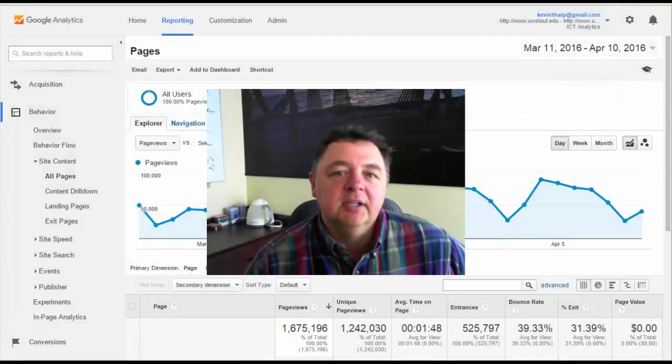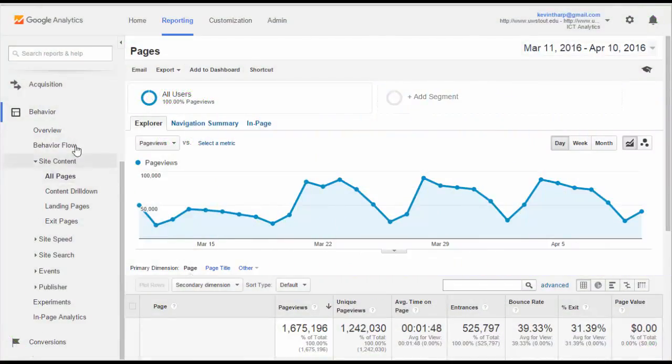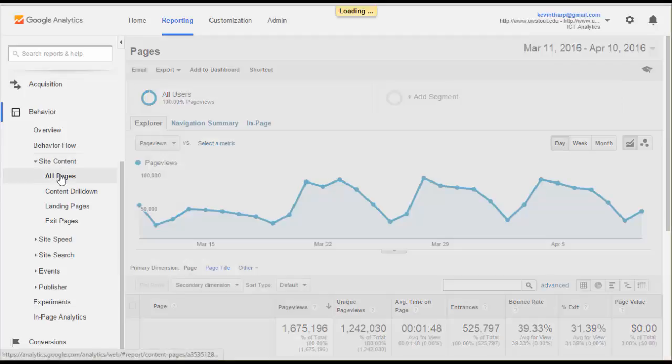We're looking at the behavior reports and this week we are specifically looking at the behavior tab, site content. This is bringing us to the point where we're actually looking at the things that people are looking at.